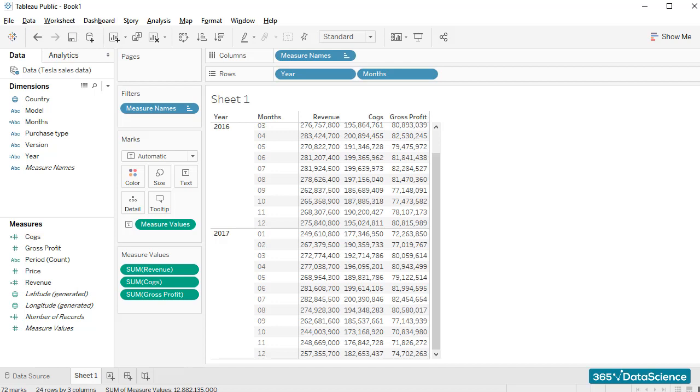In this lesson, we will learn how to add totals and subtotals to our Tableau tables. That's nice because the table we've been working on in the last few videos doesn't contain totals for 2016 and 2017. We'll add them in this video.